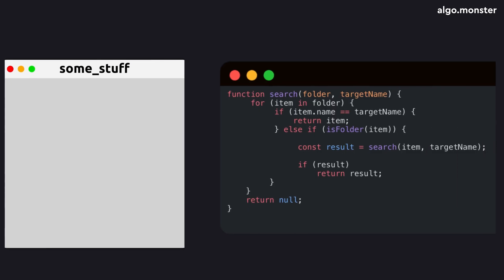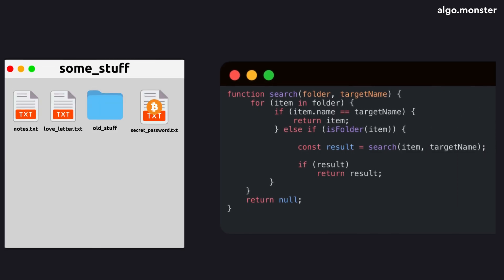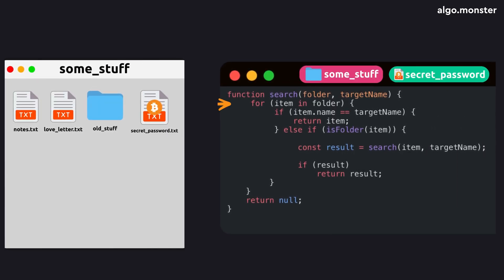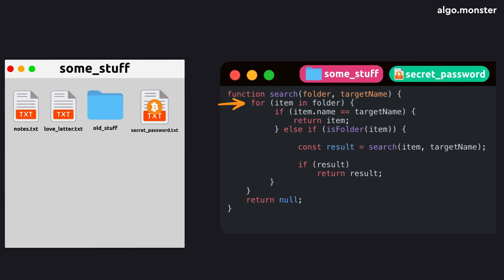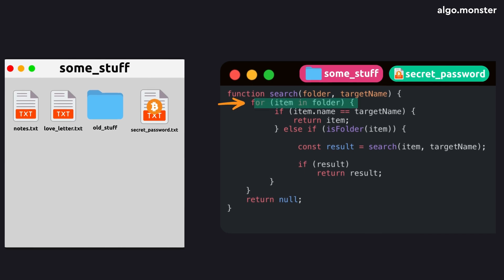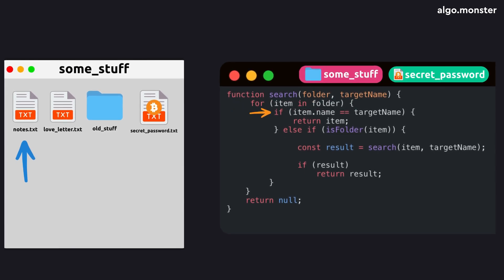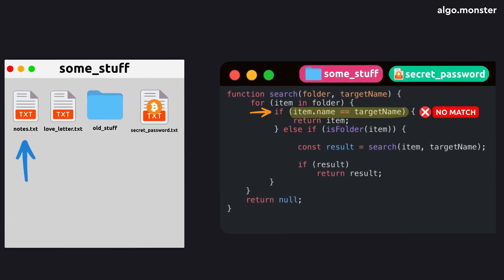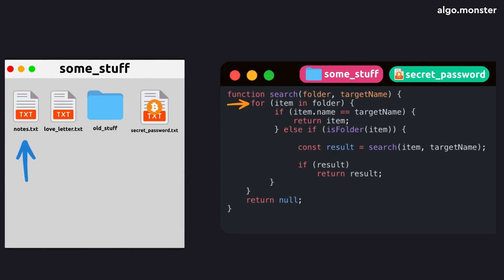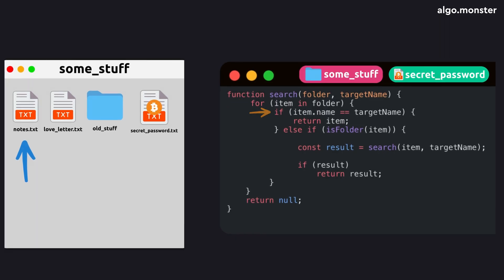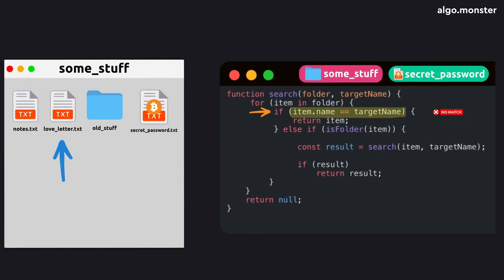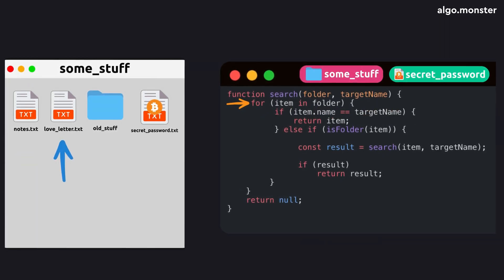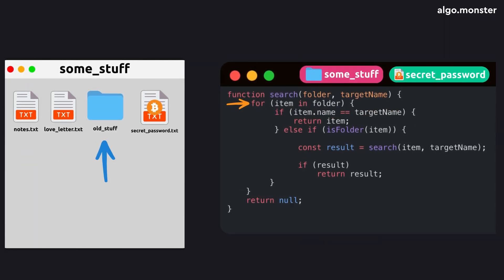We start by running our search function for the very first time, using the top level folder. It takes the list of everything inside and loops through it. First file, check the name, doesn't match. So the loop moves on. Second file, again, no match. Keep going.